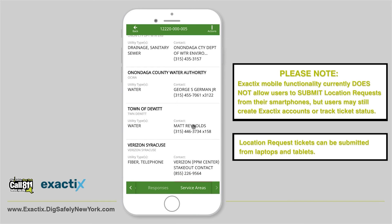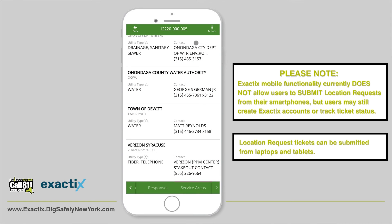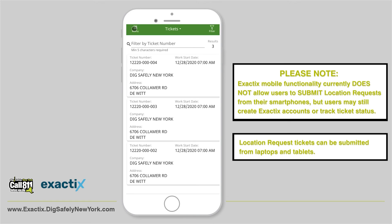The only action that can be taken on a ticket through a mobile device is marking the work completed. Do this by tapping the Actions option in the top right corner of your screen and tap Mark Work Completed. To exit out of the ticket, tap the Back option on the top left corner of your screen — you'll be redirected to the ticket menu. At the top of the screen where it says Tickets, tap the Tickets option.